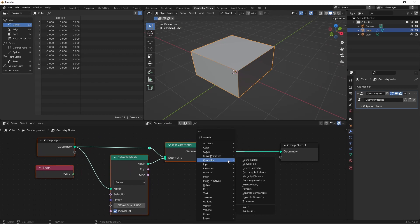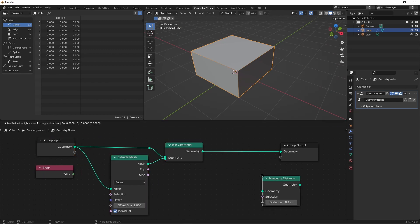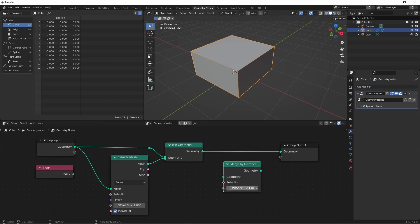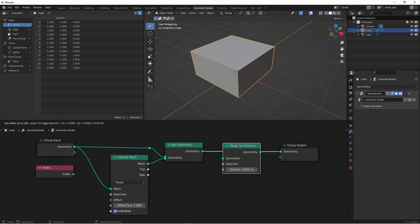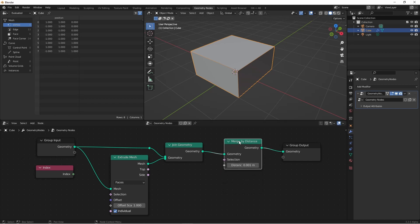We can get rid of this by using another new node. And that's under geometry, and called merge by distance. By default, the merge distance is 0.1 meters. And this is really too large, and will probably be changed before release. I'm going to reduce this to 0.001. And then I'm going to drop this on my joined geometry line. If we look now, we have 8 vertices, 12 edges, and 6 faces. So this is now a solid.